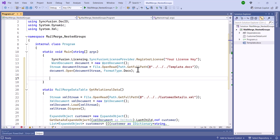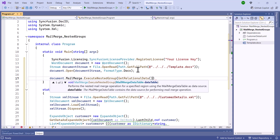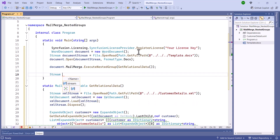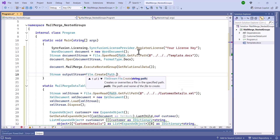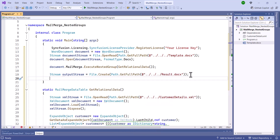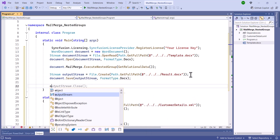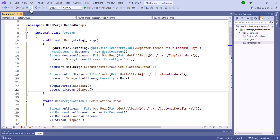Then, use the document instance to invoke the executeNestedGroup method, passing a list of dynamic objects obtained by calling the GetRelationalData method in order to perform the mail merge. Then, create a stream to write the processed Word document to a new file at the specified relative path. To save the Word document, call the Save method with the document stream and Docs format, and dispose of both the output and document streams.